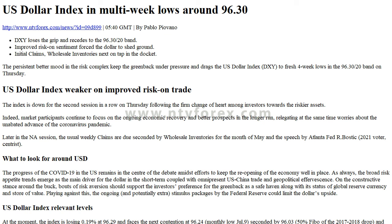05:40 GMT. By Pablo Piavano. DXY loses the grip and recedes to the 96.30-20 band. Improved risk-on sentiment forced the dollar to shed ground. Initial claims and wholesale inventories are next on tap in the docket. The persistent better mood in the risk complex keeps the greenback under pressure.